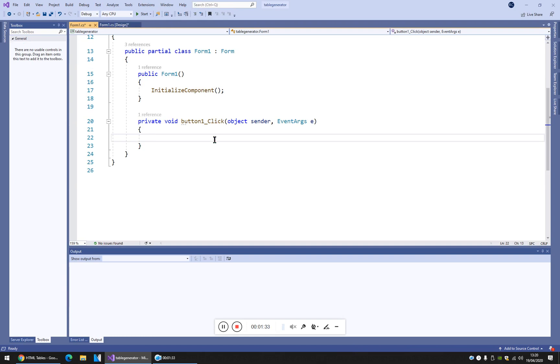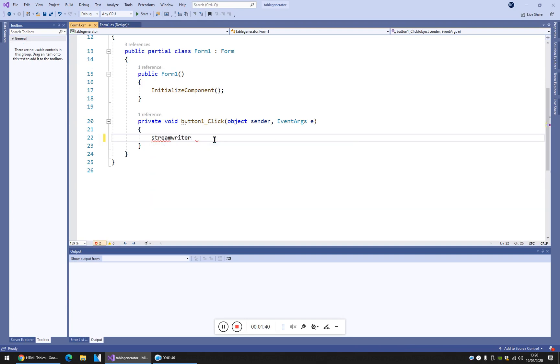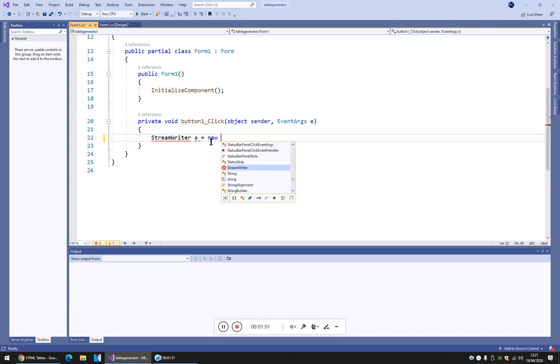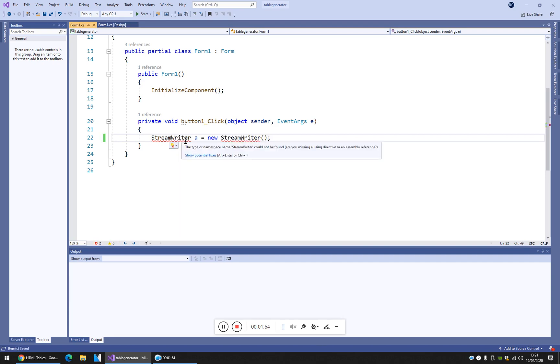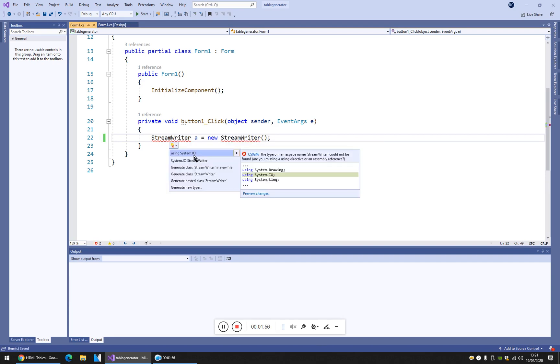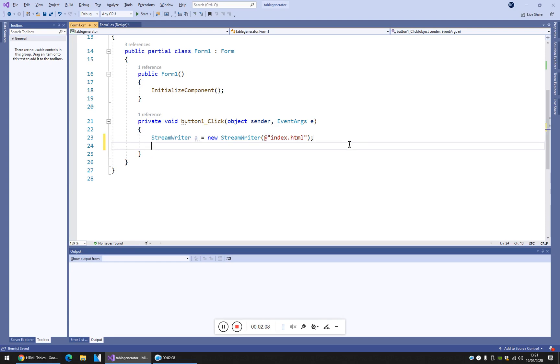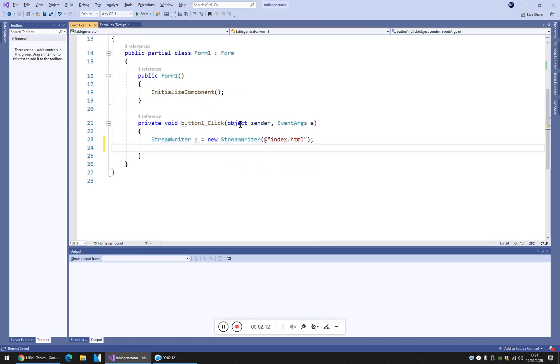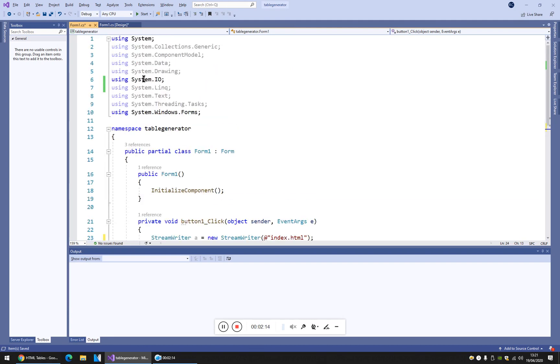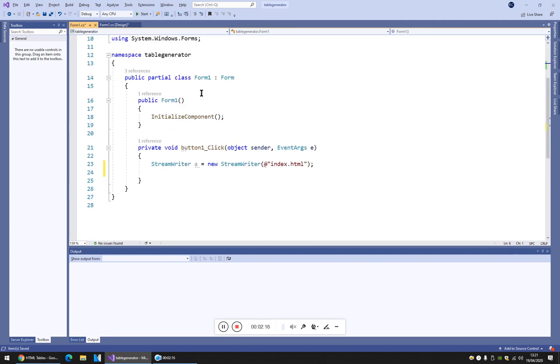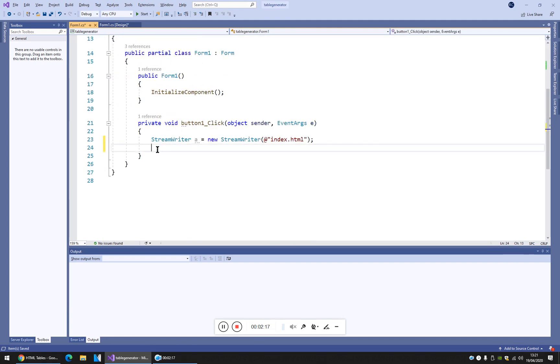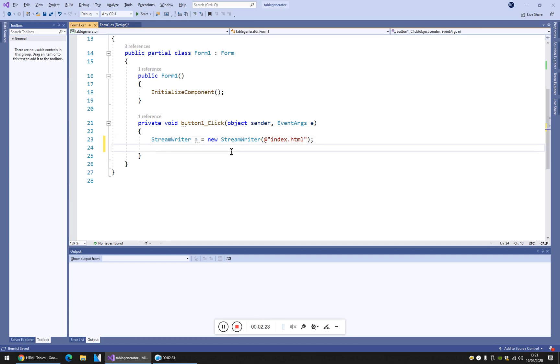We have to insert the stream writer, stream writer library, command, sorry, string writer. Now I missed the system.io. I'm gonna specify the name of the file index.html, so the start page, the home page. Now I'm using the system.io library, and I want to create this index.html.